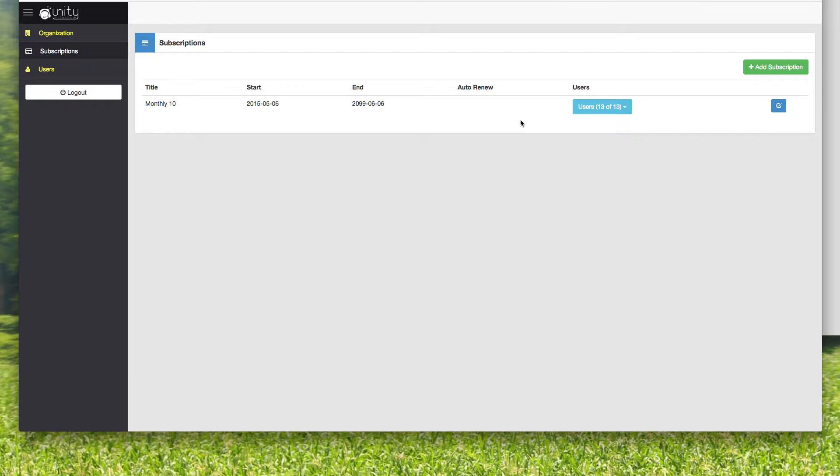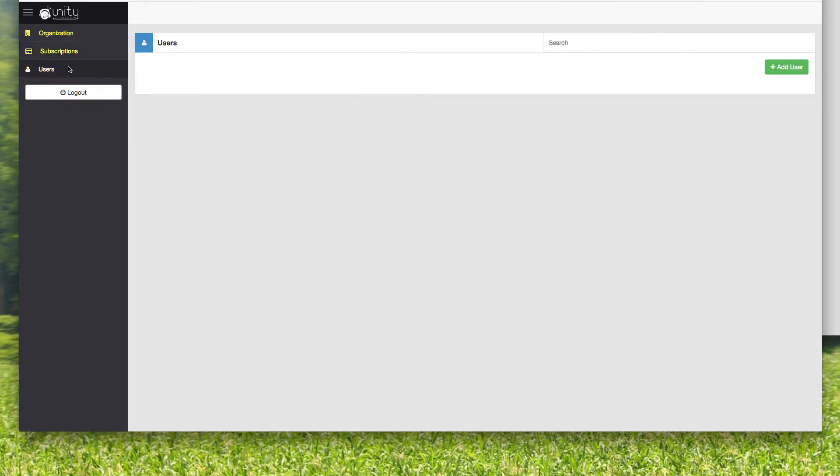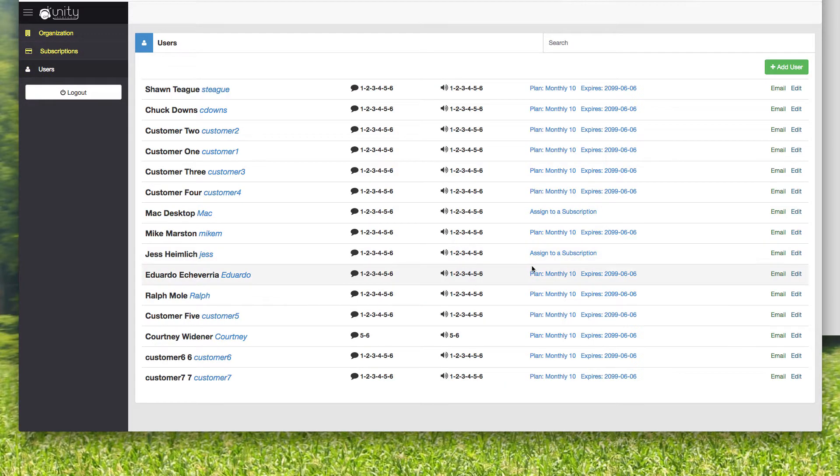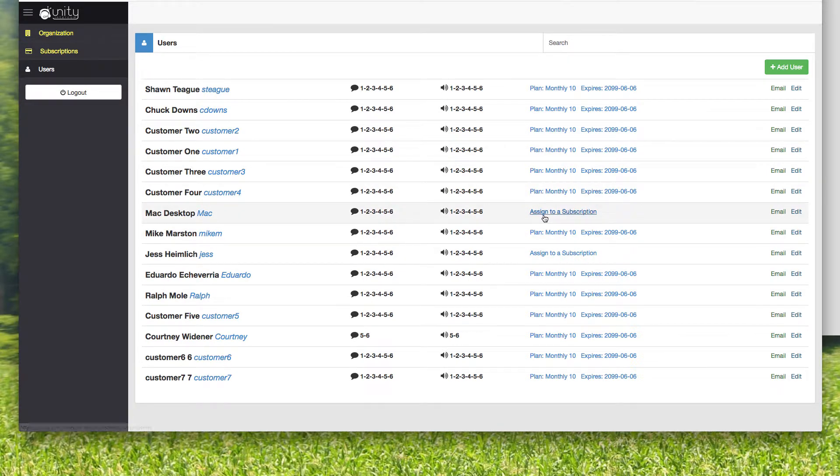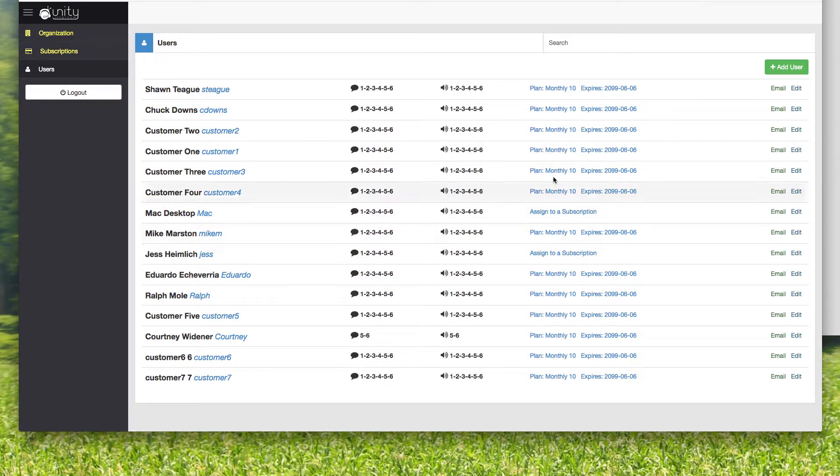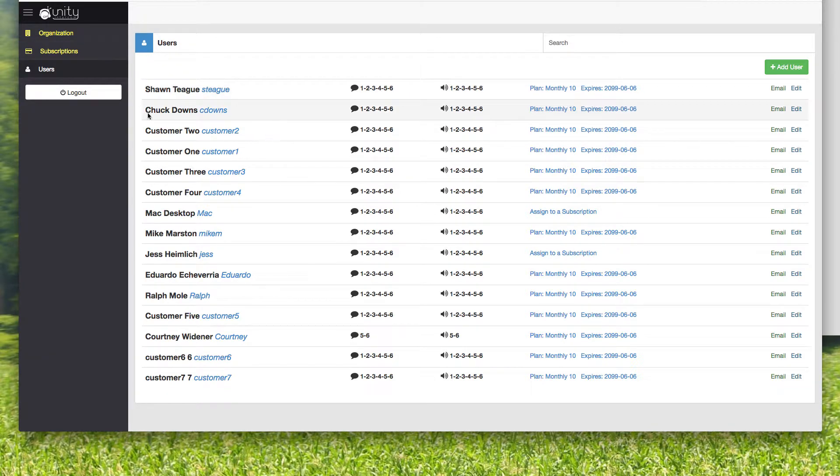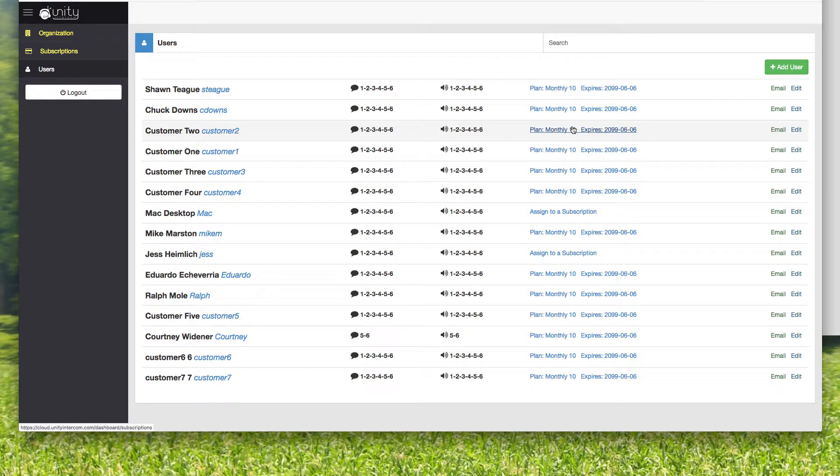So that sometimes throws people. Make sure that you've gone to your users and that you have assigned them to a subscription. So you can do it from this page right here, or you can click on the subscription. But once you see somebody having a plan next to their name, then that person is active. They could actually log in.